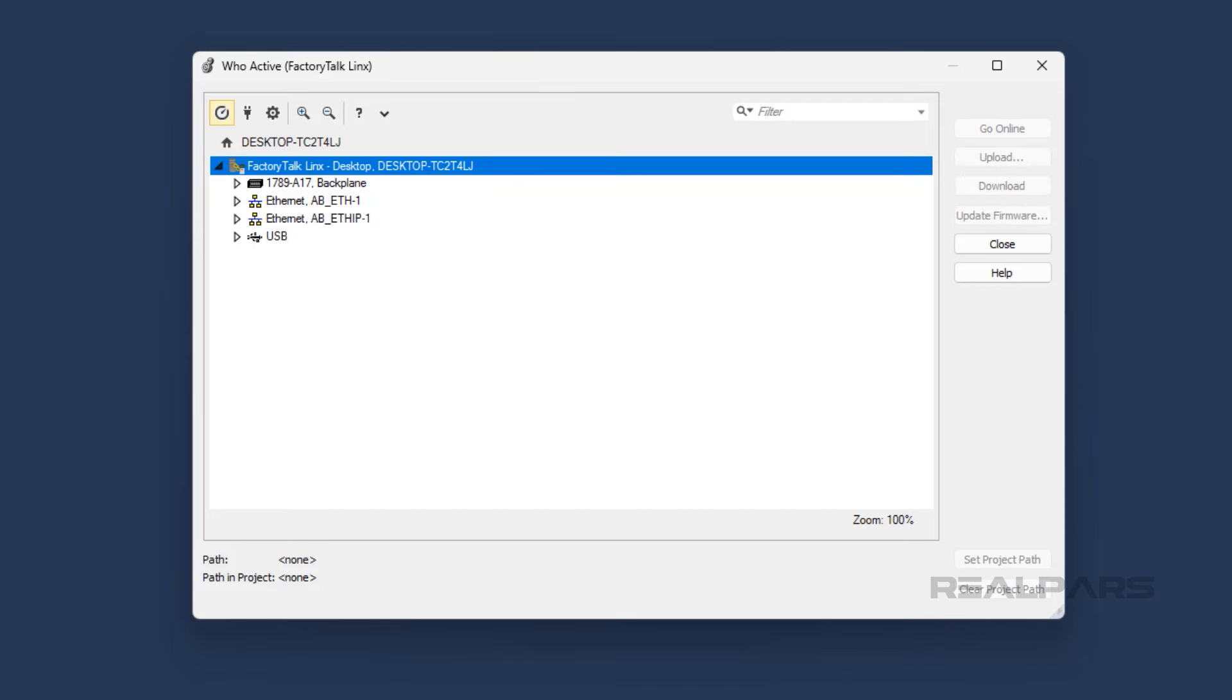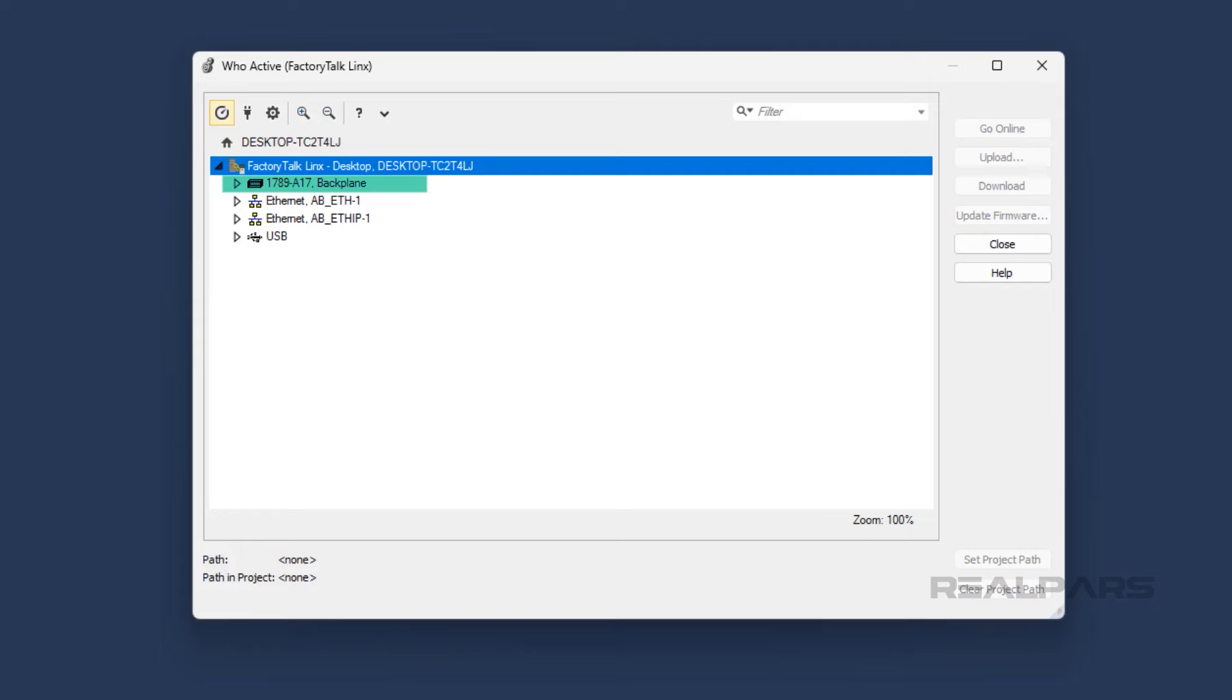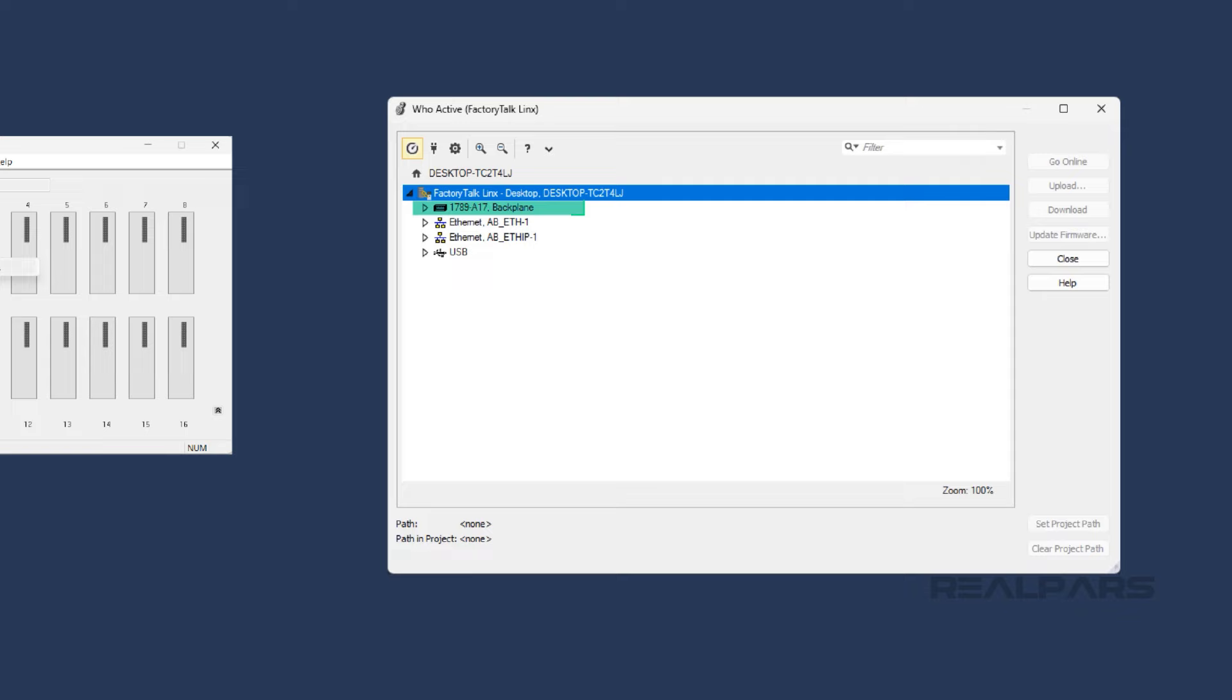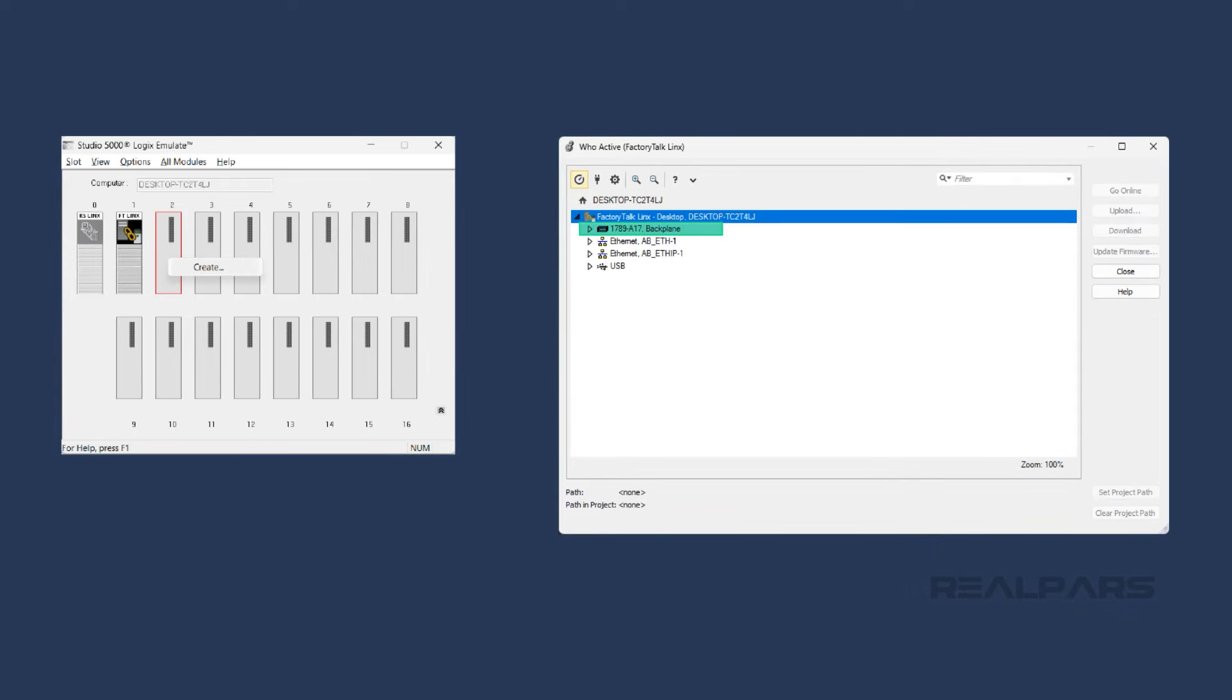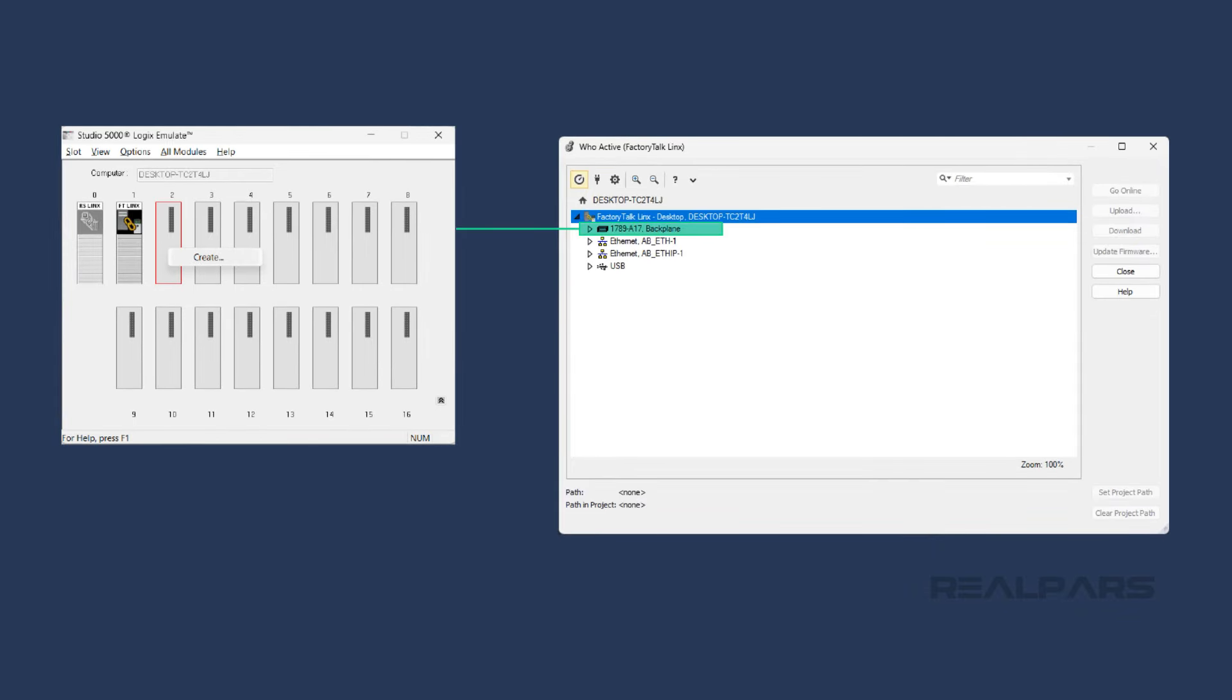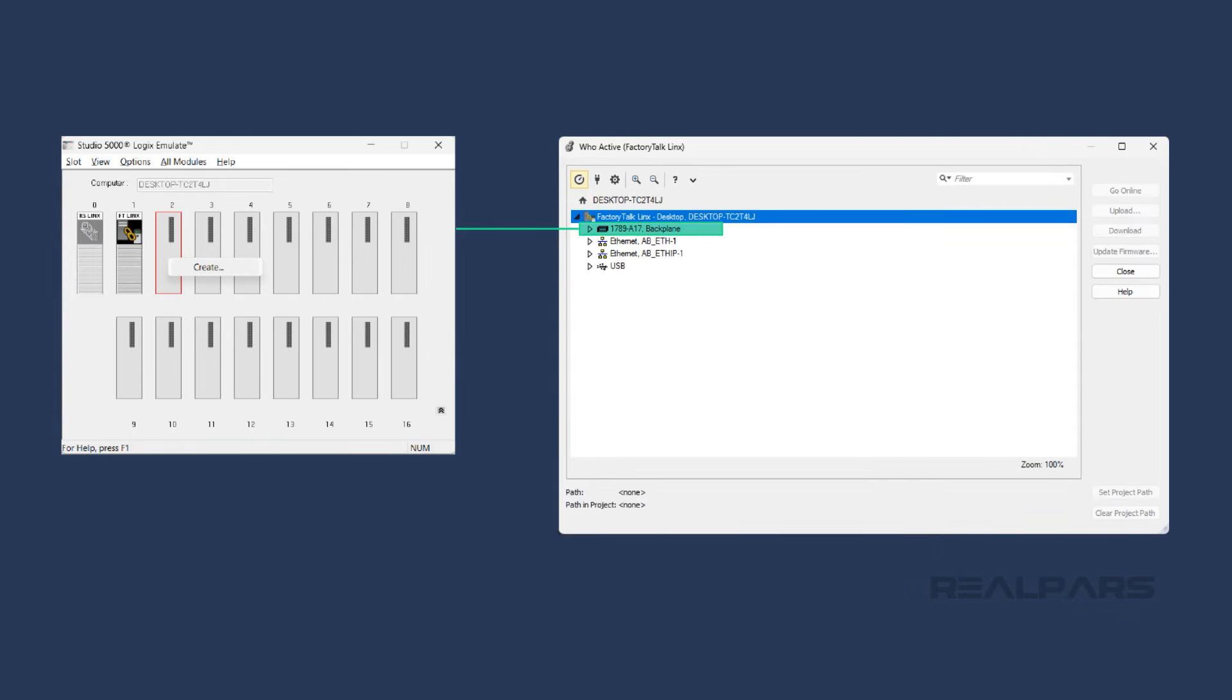As you can see here, there are several different types of communication drivers available in FactoryTalk Linx by default. Let's quickly talk about the differences between these drivers. The first driver in the list is a 1789A17 backplane driver. This is a special driver that lets FactoryTalk Linx communicate with a Studio 5000 Logix Emulate emulated controller.